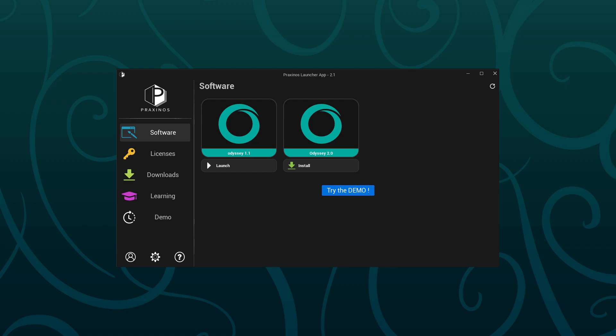To download the upgrade, all you have to do is open Praxinos Launcher, which will display a new icon to download Odyssey 2. No code or account to log in, just a few clicks to install the newest version on your computer, and you're done.